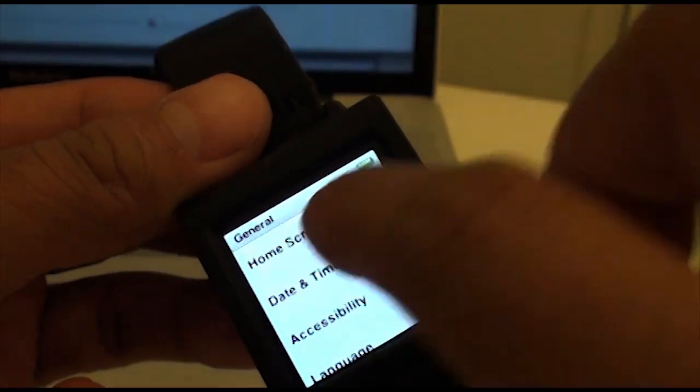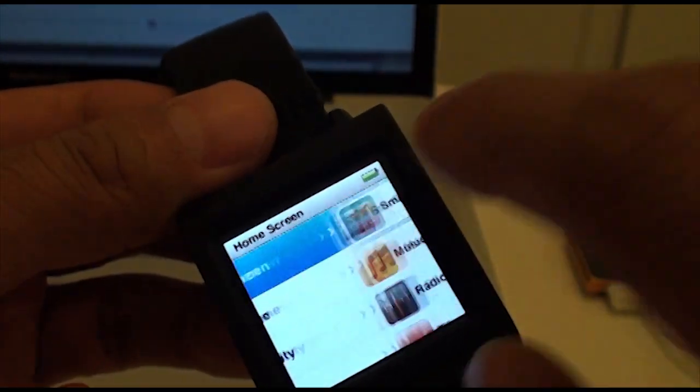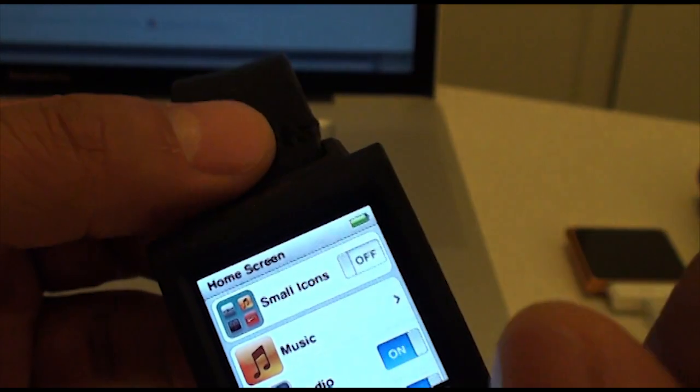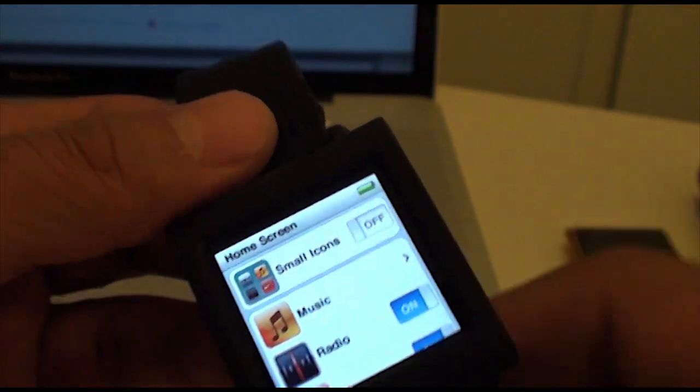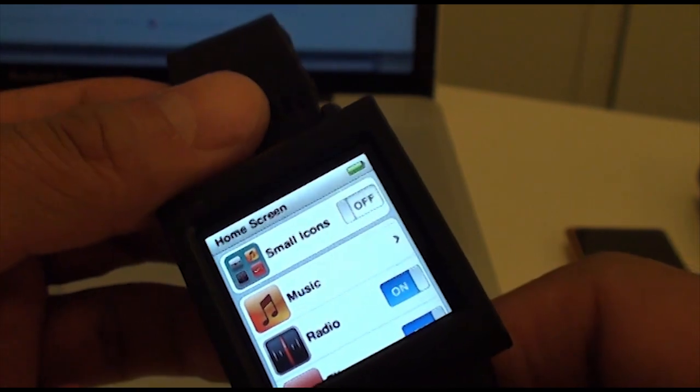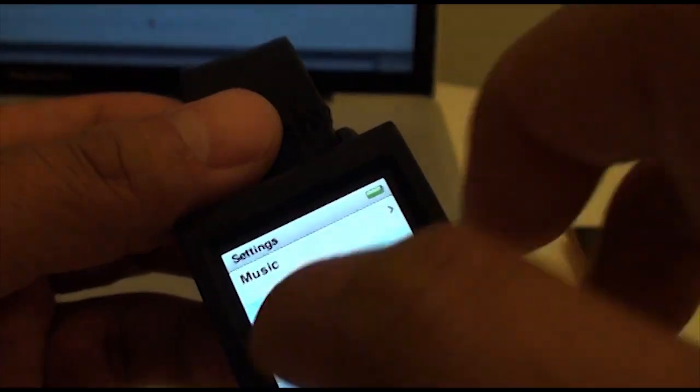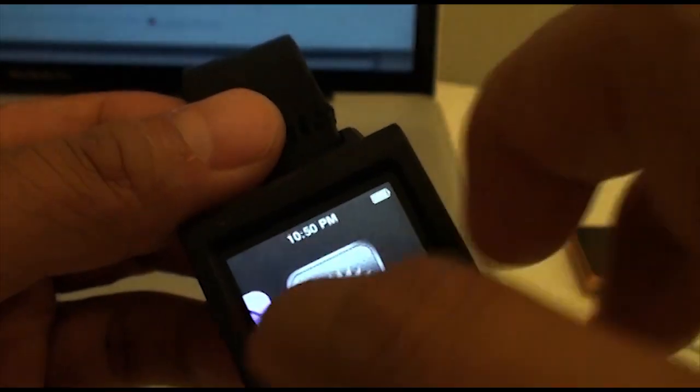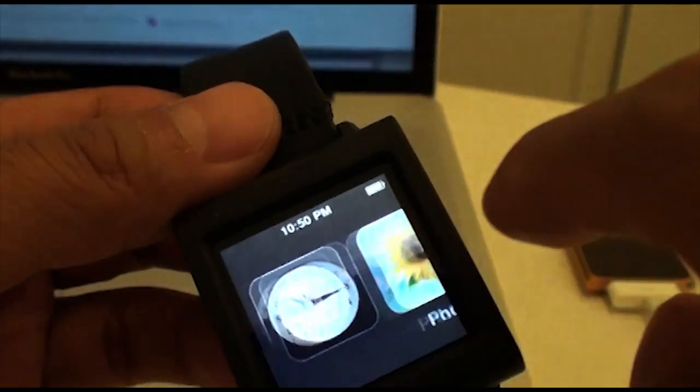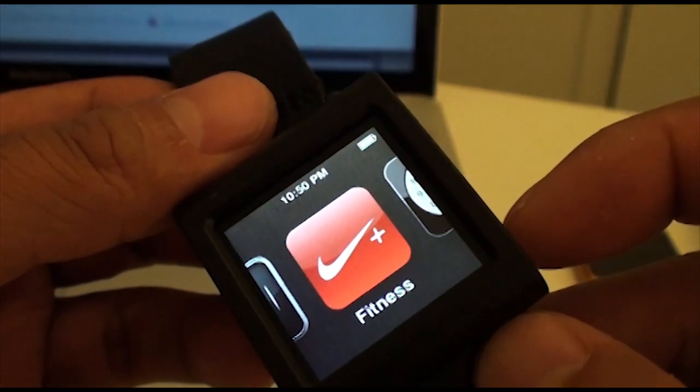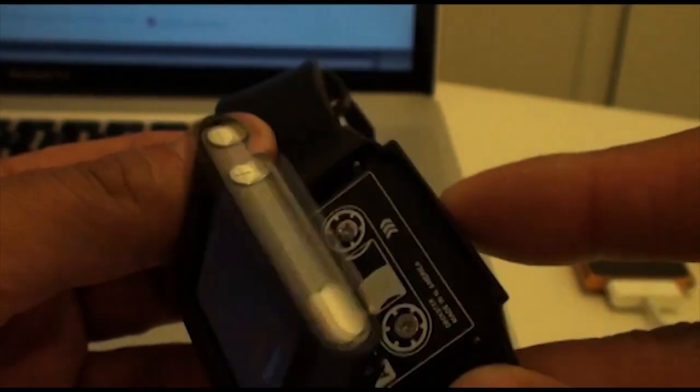One last thing I forgot to mention that for your home screen you can set it up anywhere you want. Now you can also turn on your small icons. So, that's the new dealio with the nano. Pretty sweet.